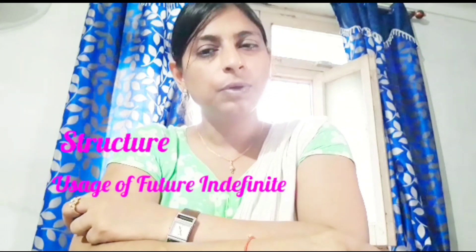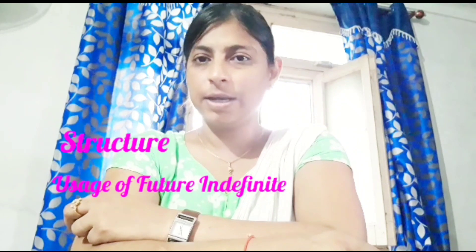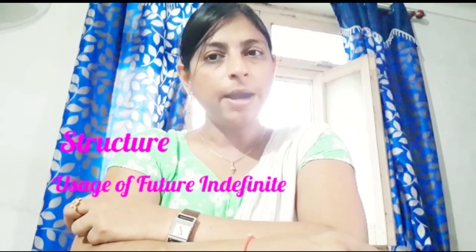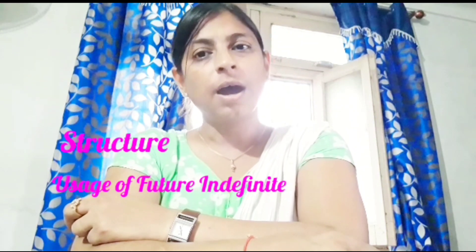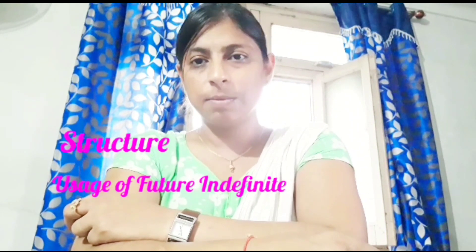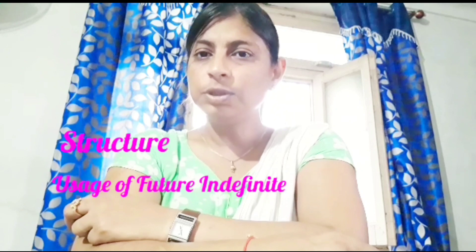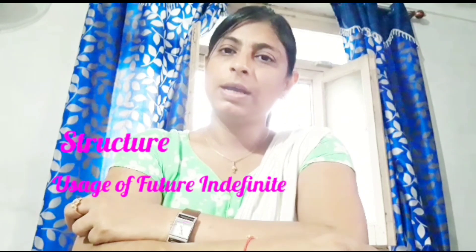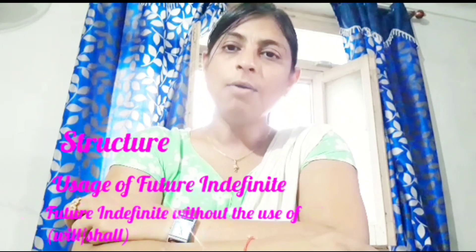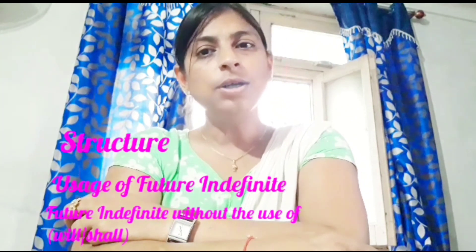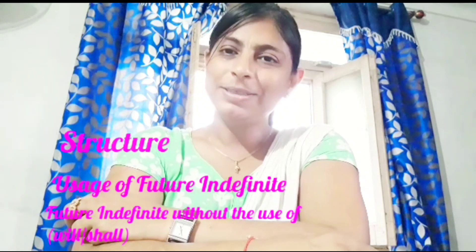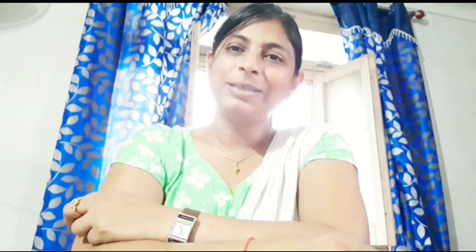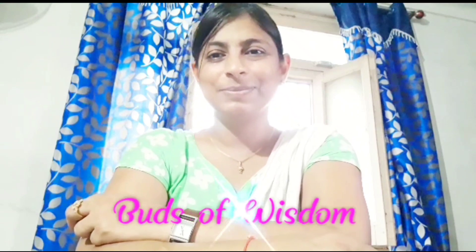That is why I have divided this chapter into three parts. In the first part I will discuss the structure of future indefinite tense, while in the second part I will discuss different usages. Finally, in the third part I will discuss future indefinite tense without using will or shall. So hello my dear friends and sweet students. Welcome back to my class, Bats of Wisdom.